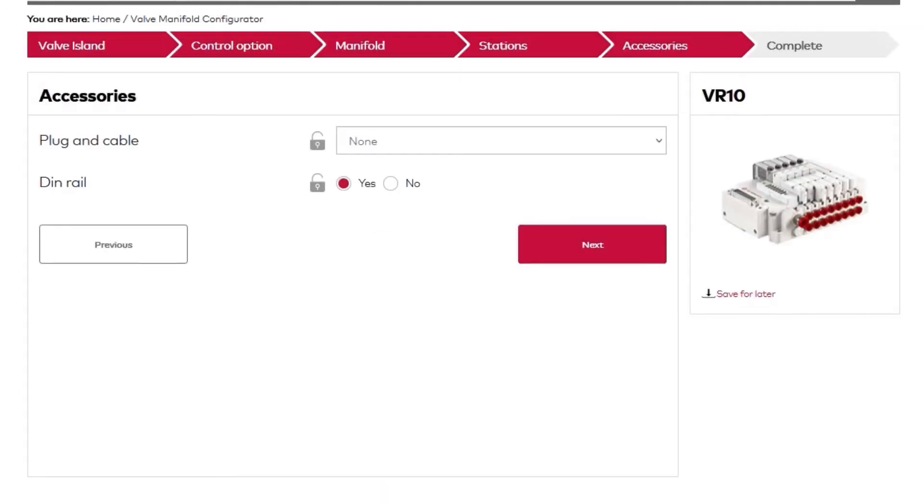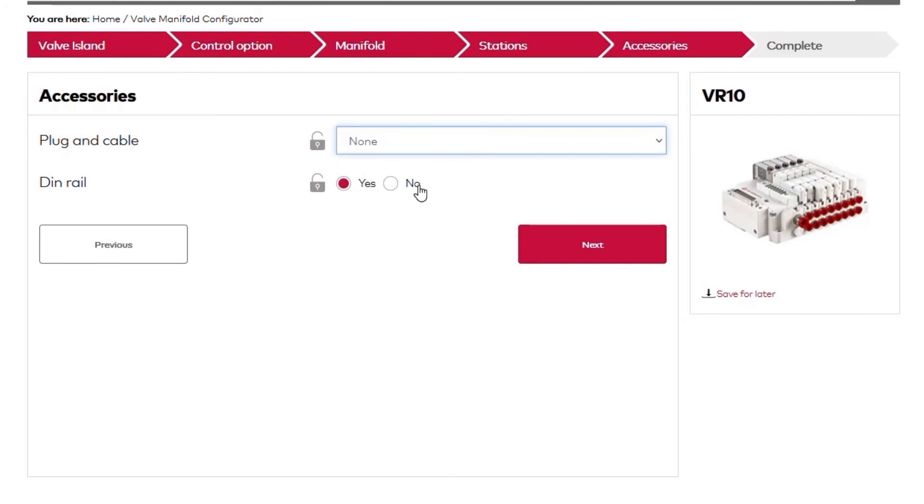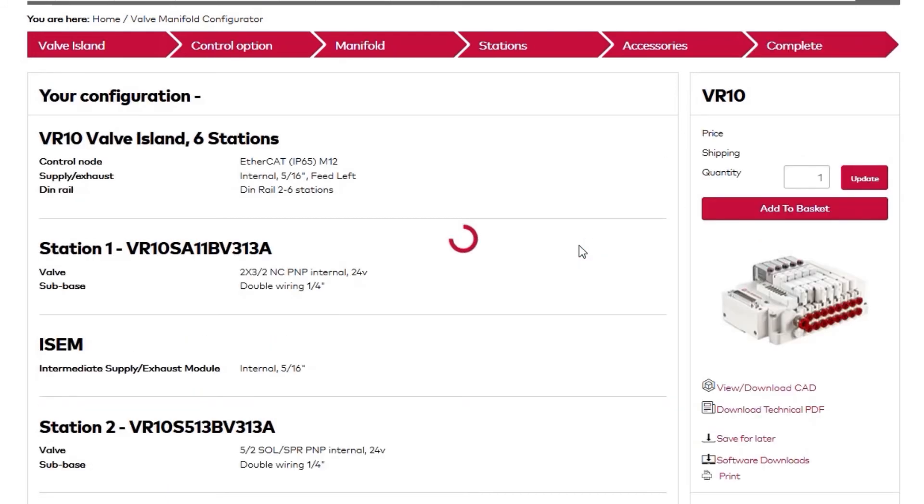In the next section, we'll select any accessories we want included. You can choose whether you want a DIN rail added to the unit, in addition to the standard direct mounting. When you're satisfied, click Next to see the readout of your completed unit.